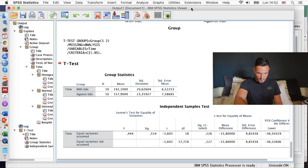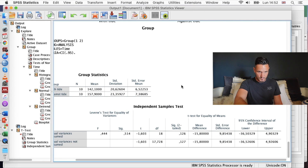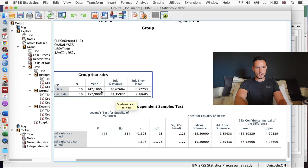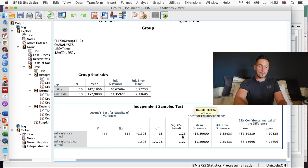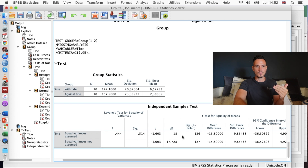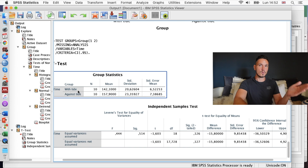The most interesting thing is often the sig value. In this case the sig value refers to whether the difference between the means is significant or not. Because this value is above 0.05, it tells us that there is not a significant difference in the race times between the two groups that competed either with the tide or against the tide.